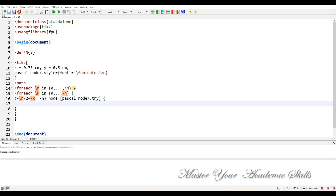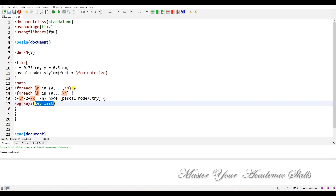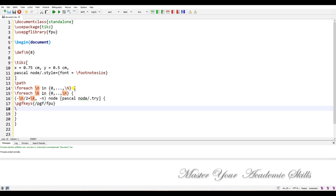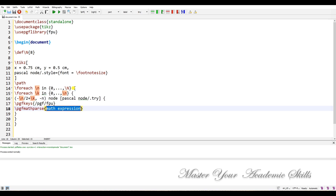Inside the node braces we add pgf keys to activate the FPU, then use \pgfmathparse to parse and round the math expression for us.